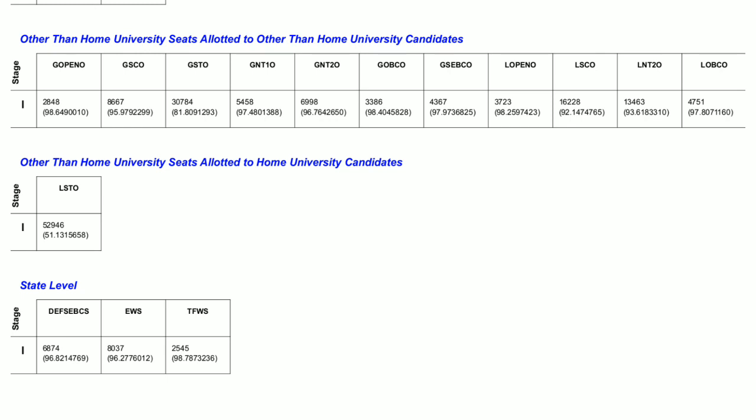Ladies open other university, closed at 3723. Ladies SC other university, closed at 16228. Ladies NT2 other university, closed at 13463. Ladies OBC other university, closed at 4751. Other than home university seat allotted to home university candidate: ladies ST other university, closed at 52946. State level defense SCBC, state merit list number closed at 6874.